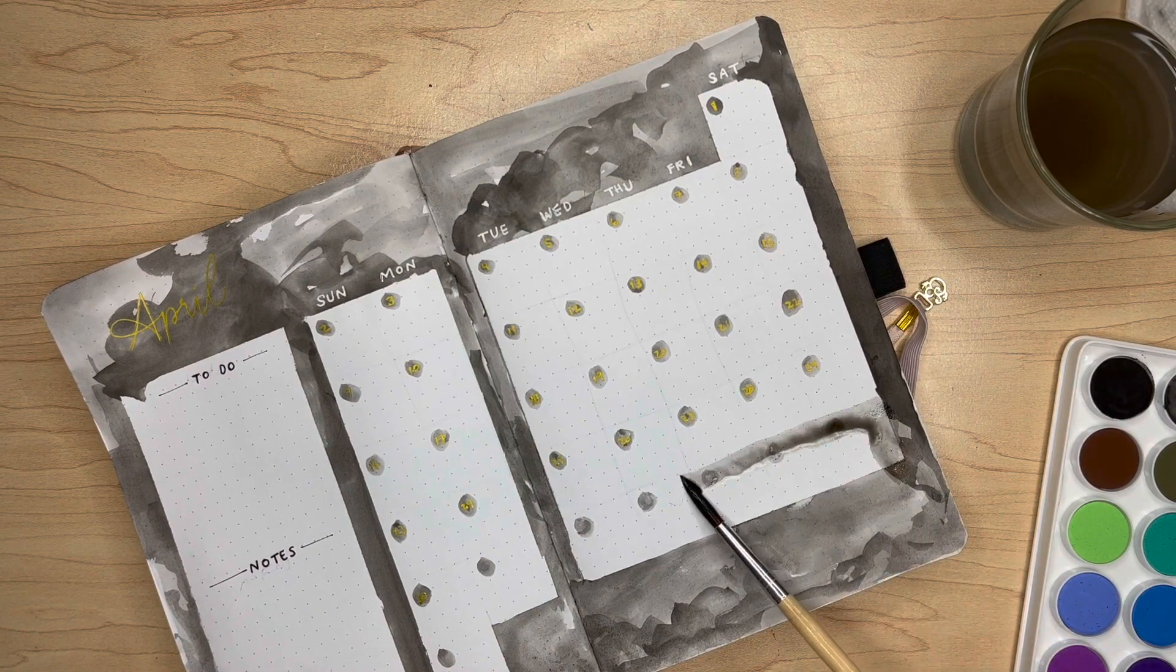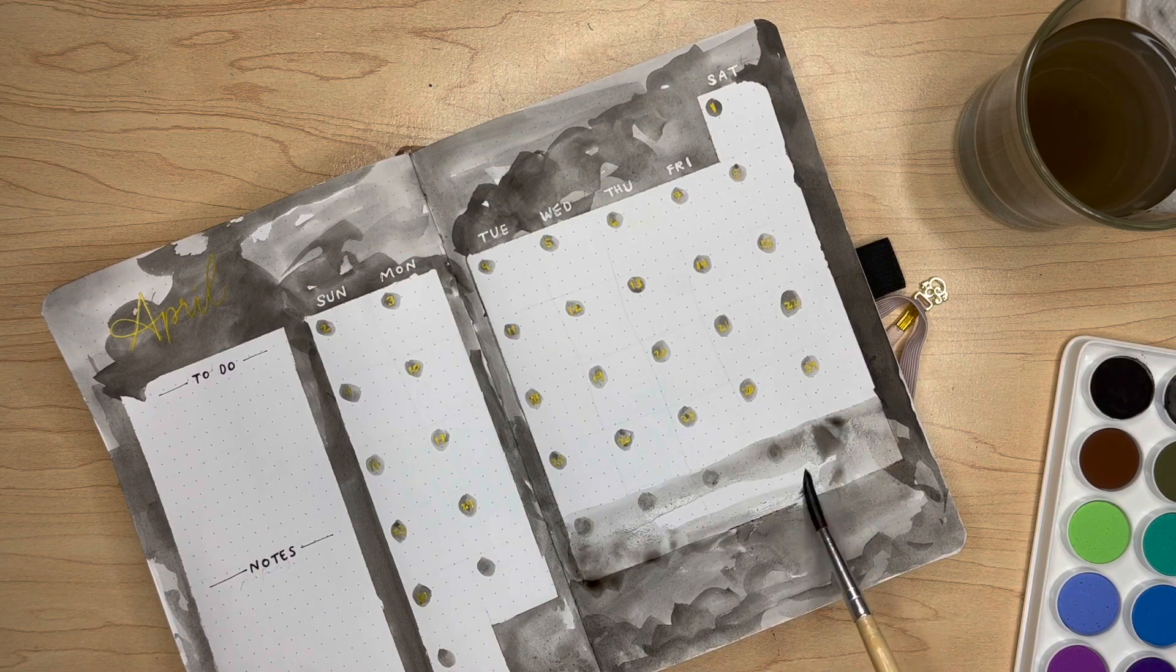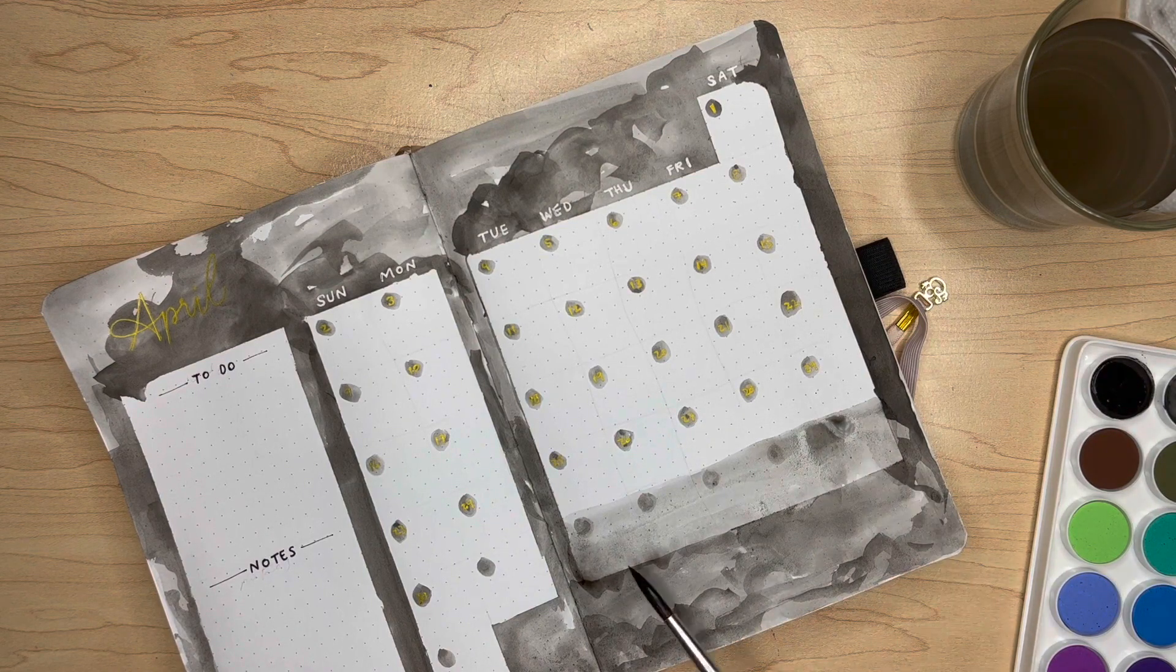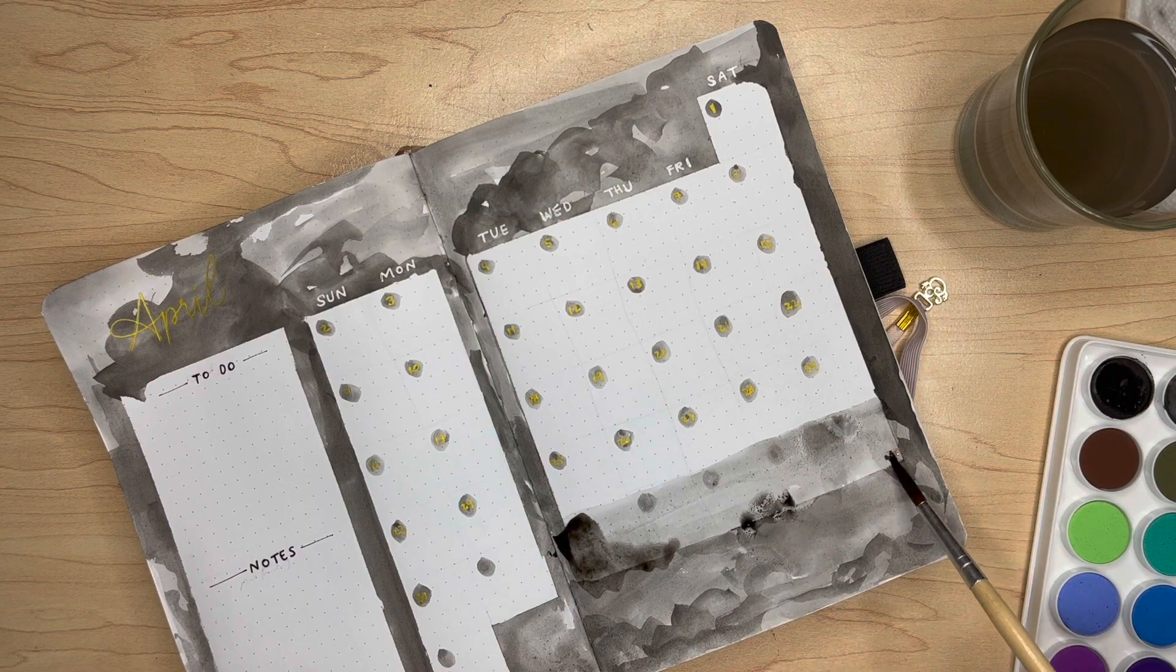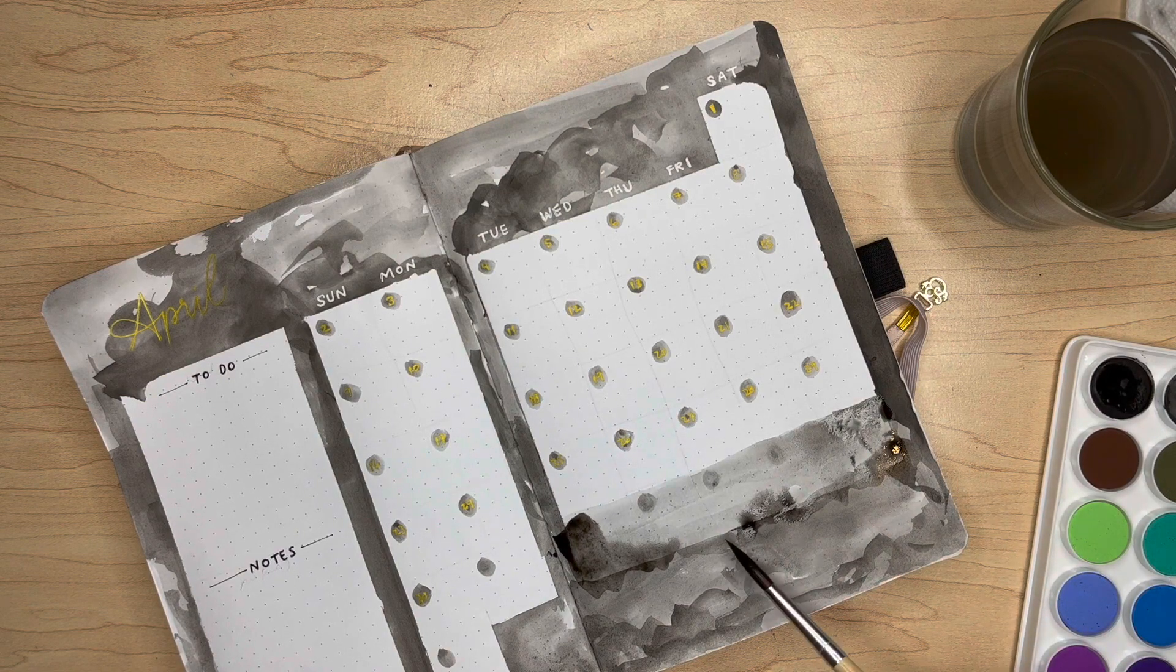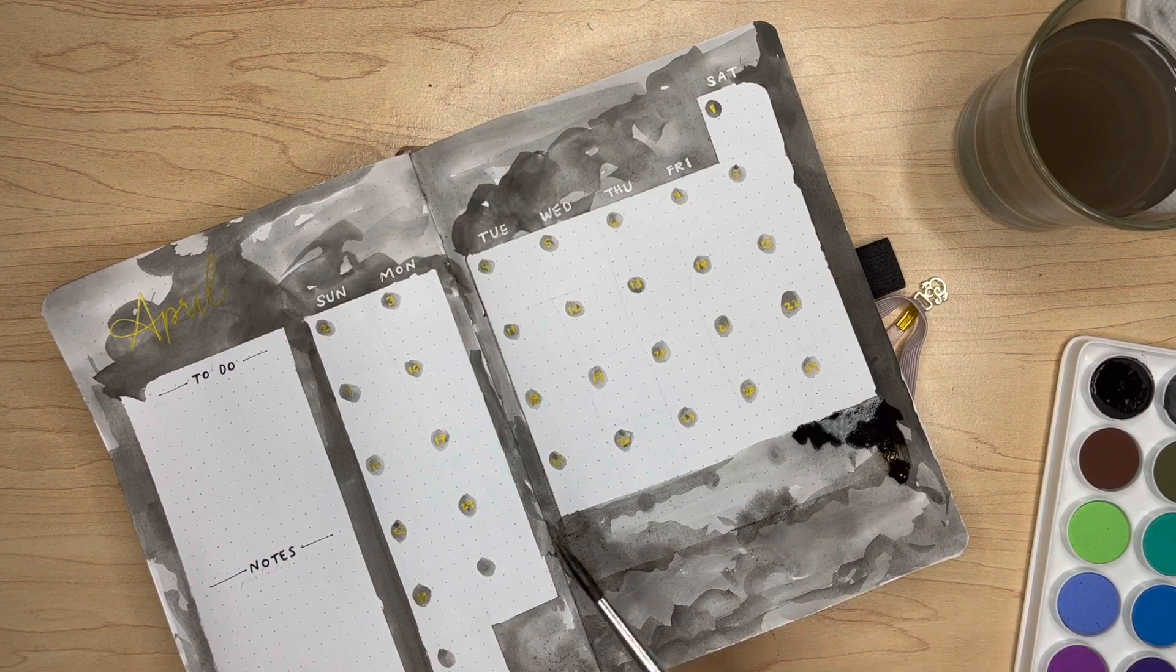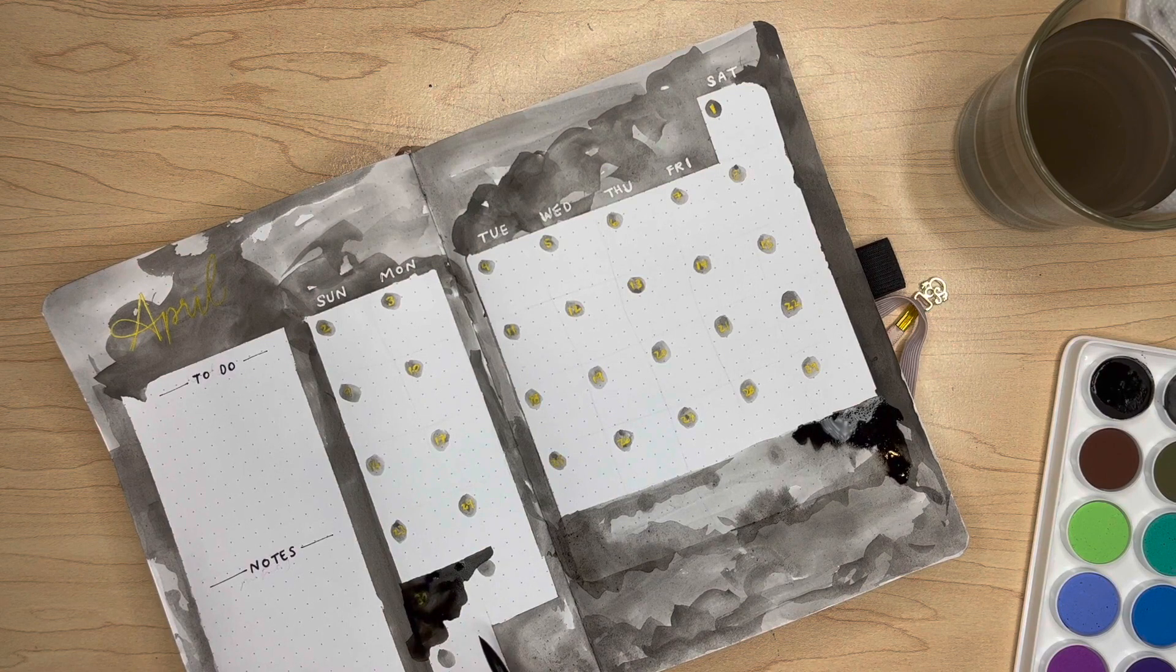Thankfully it was a pretty easy fix, and it wouldn't be a teeniest pinecone bujo spread without something of that fashion happening. I took a bigger brush, went back in with the black and gray colors, mixed them together to just cover up the white squares and make some more of those storm-looking clouds. It's actually exactly what the sky looks like as I'm recording this, and we are expecting thunderstorms tonight. I'd say this is a pretty apt theme.